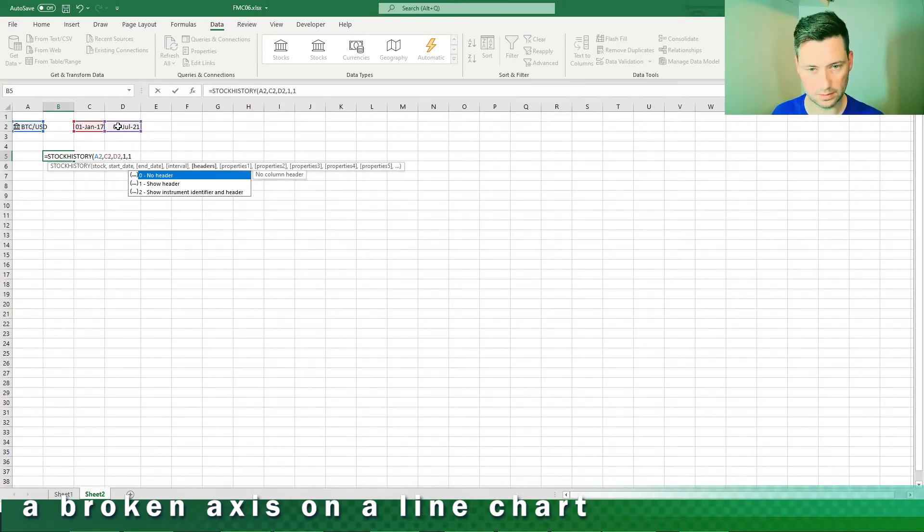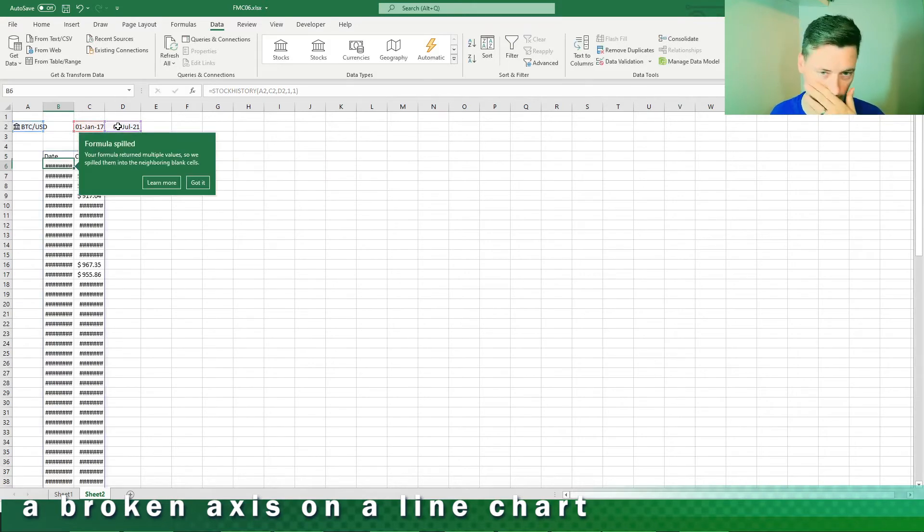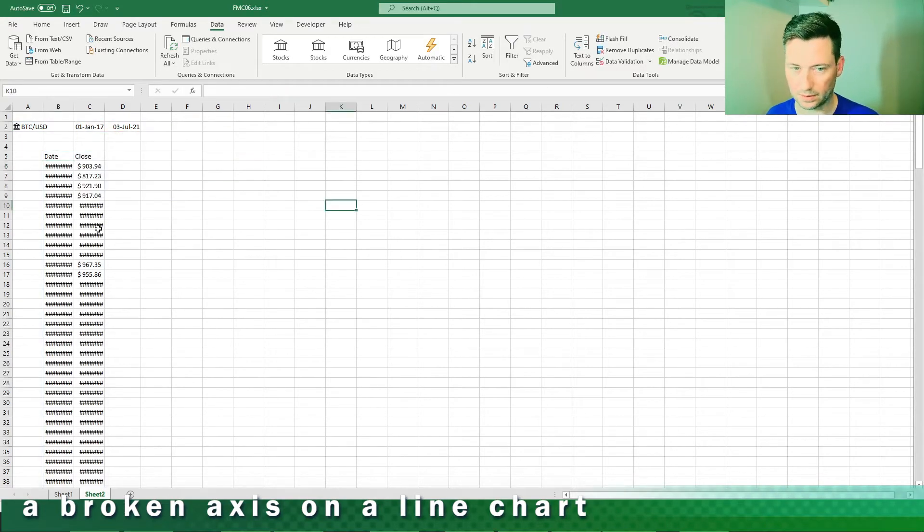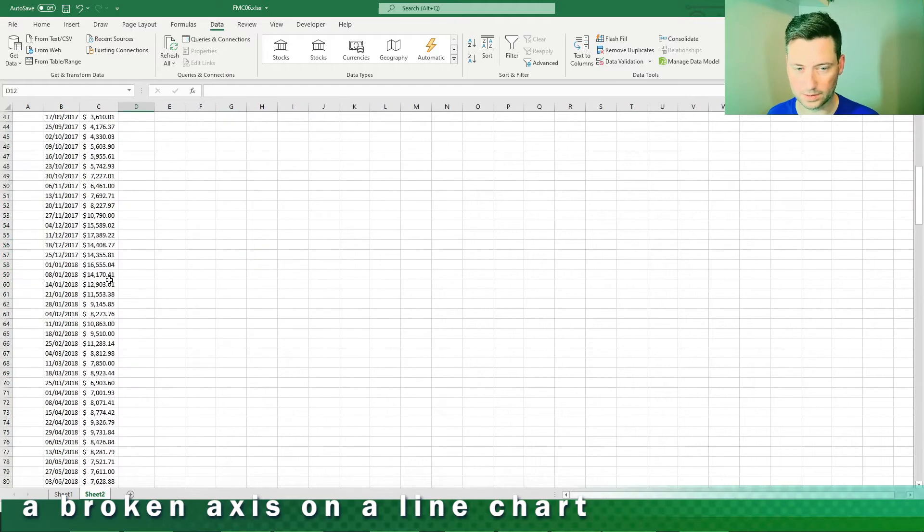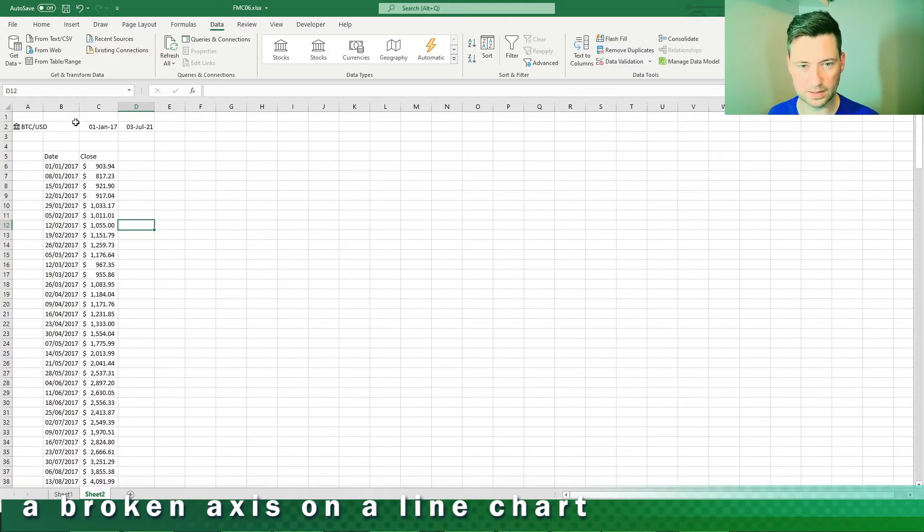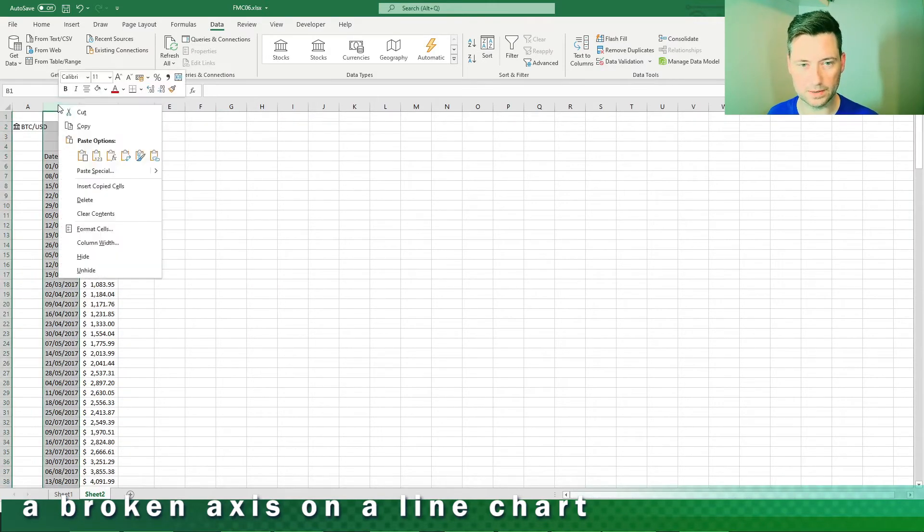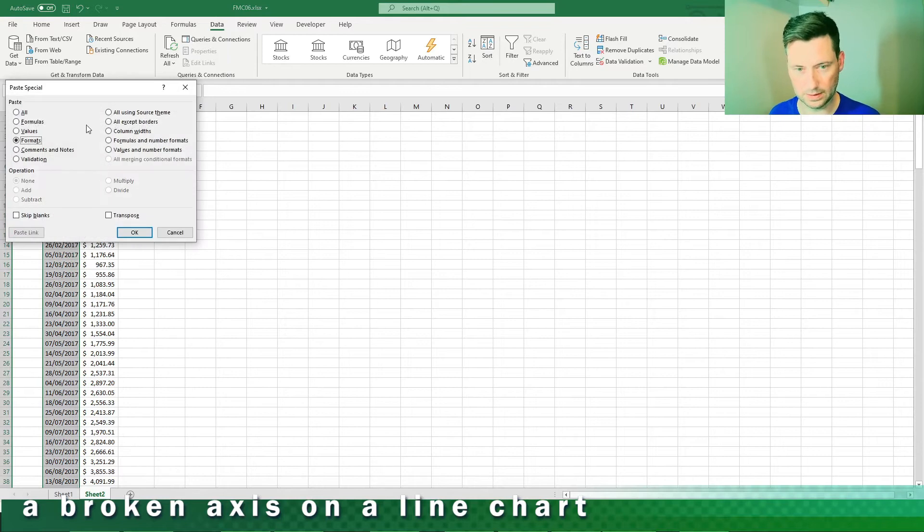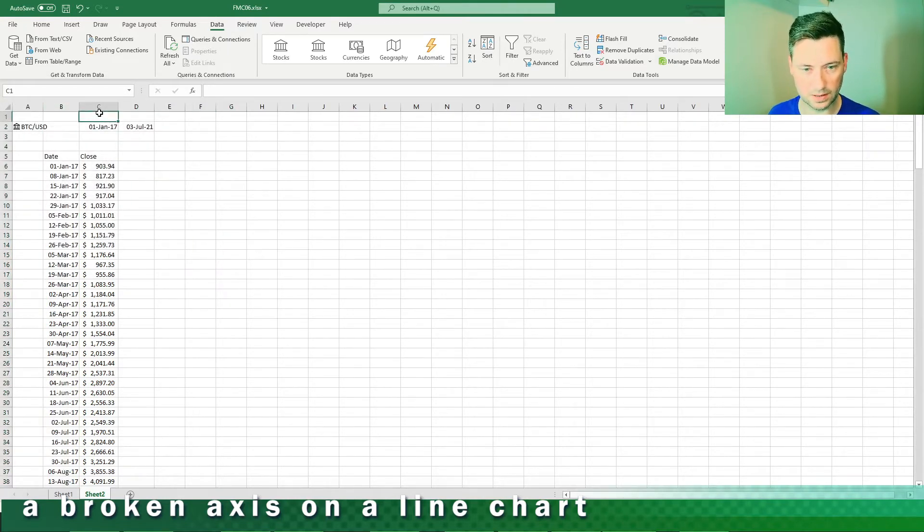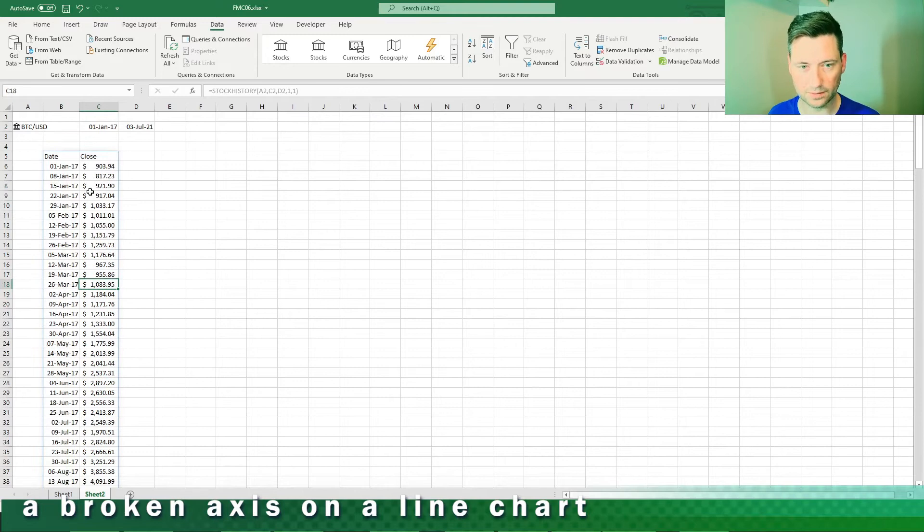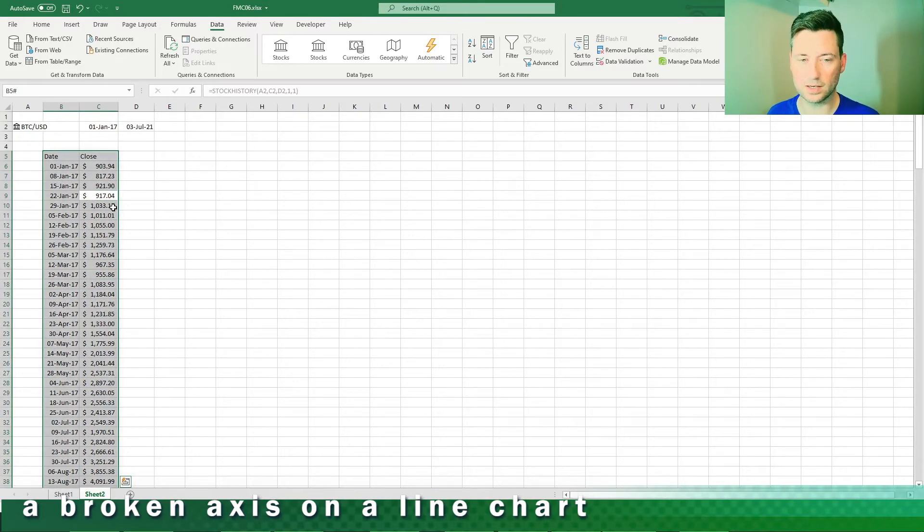Select our stock cell, pick our start date, our end date, our interval which is going to be weekly. Headers and then okay. Got it right, so that's our time series. I'm just going to copy this date format into here just so everything's consistent. These are already in dollars which is handy enough.